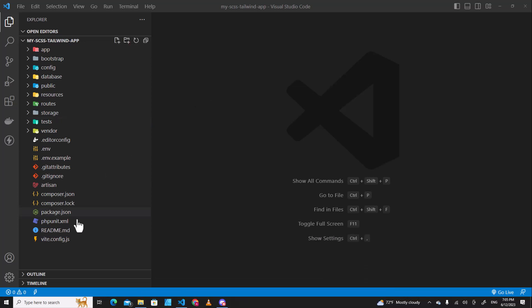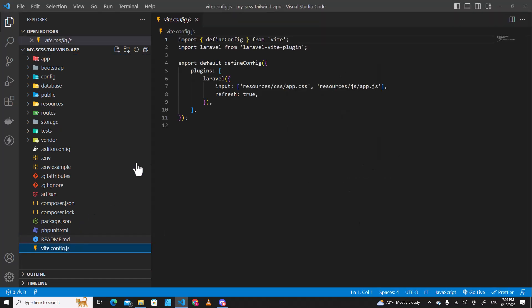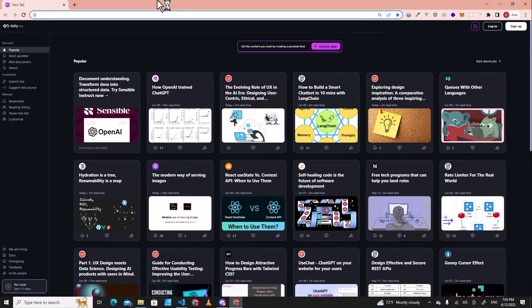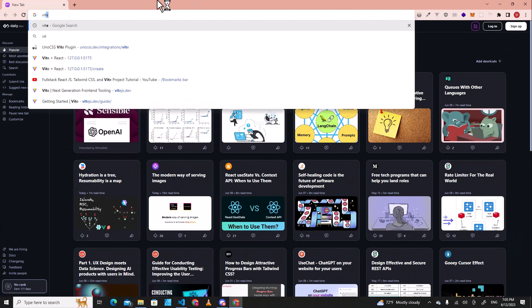As you see over here, the new Laravel application comes with Veed. Okay, let's go to Veed official website and see how to implement SCSS.